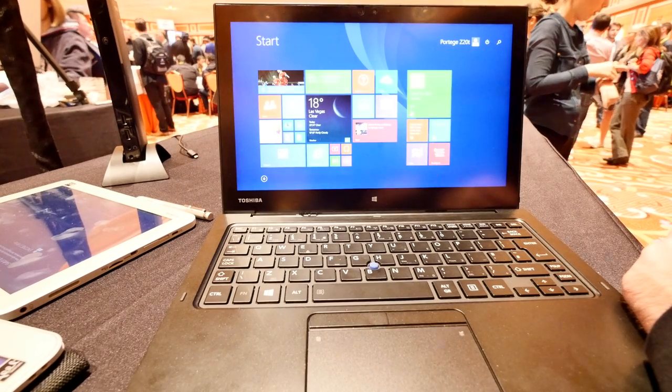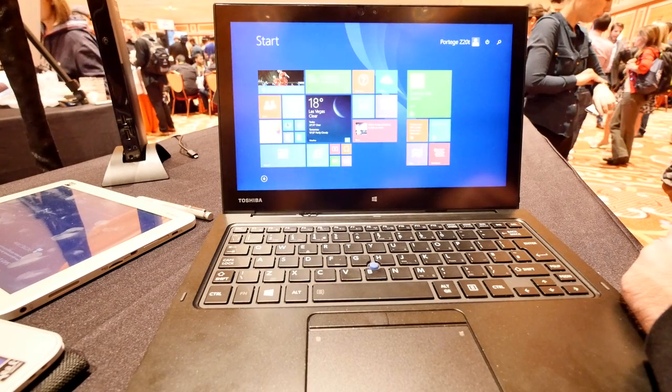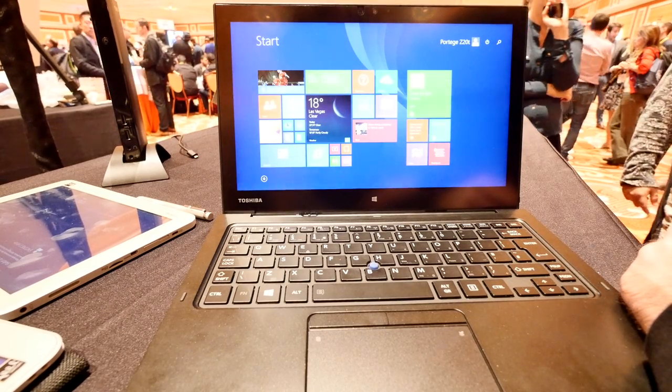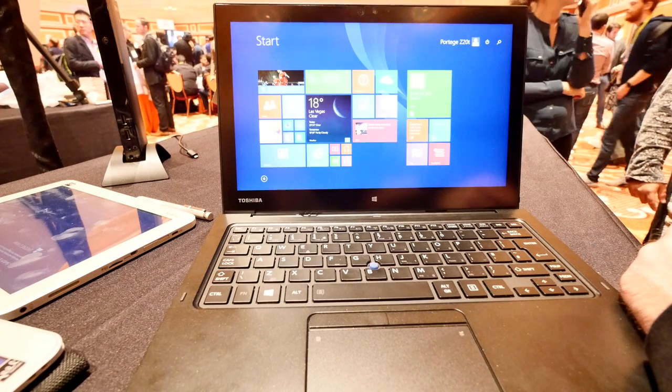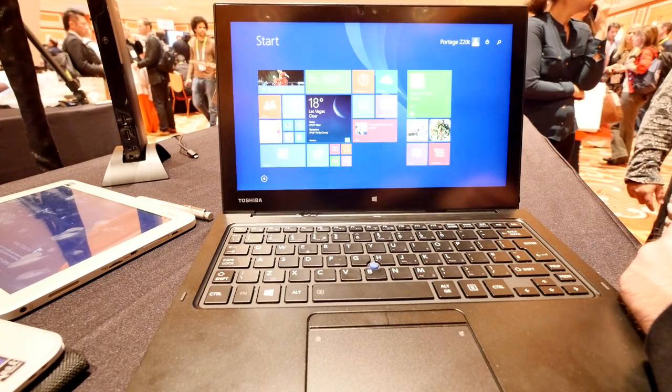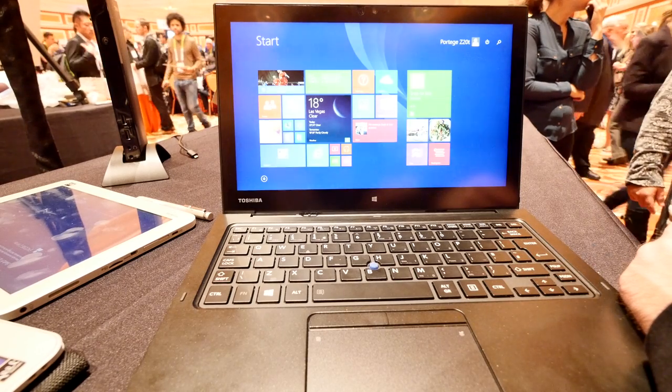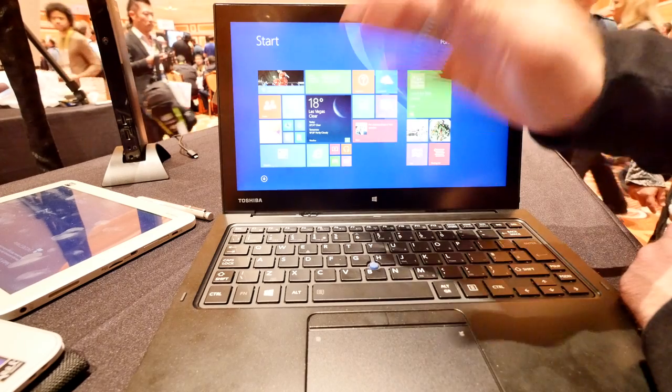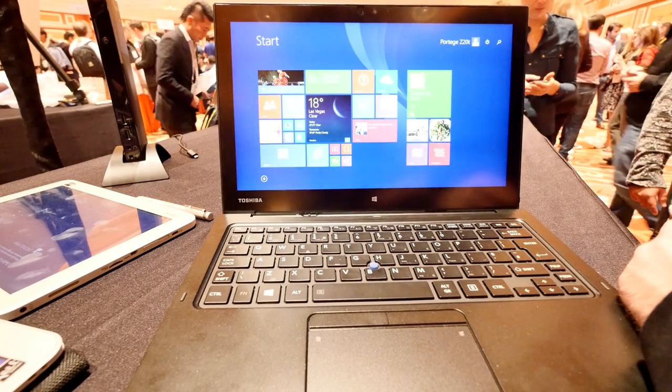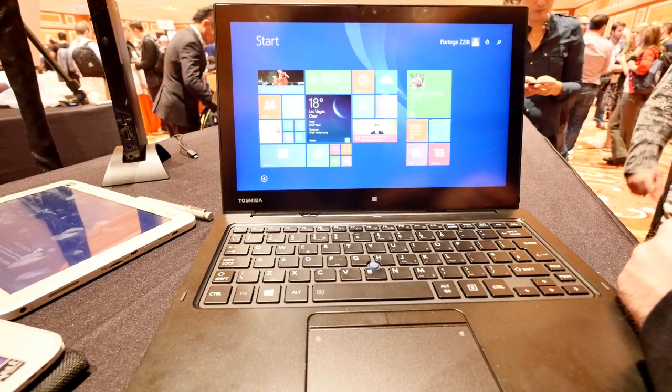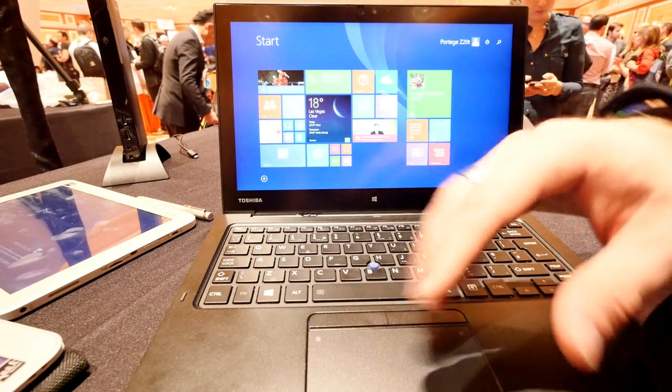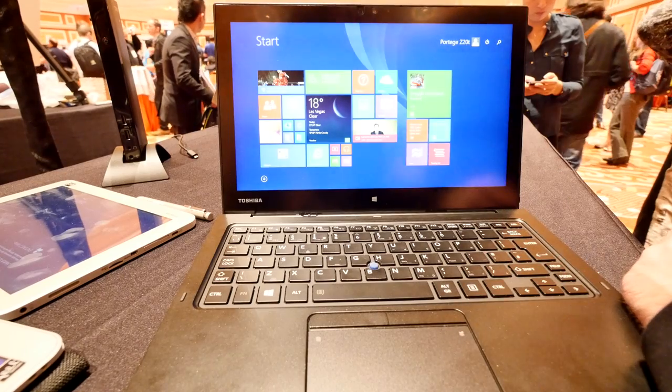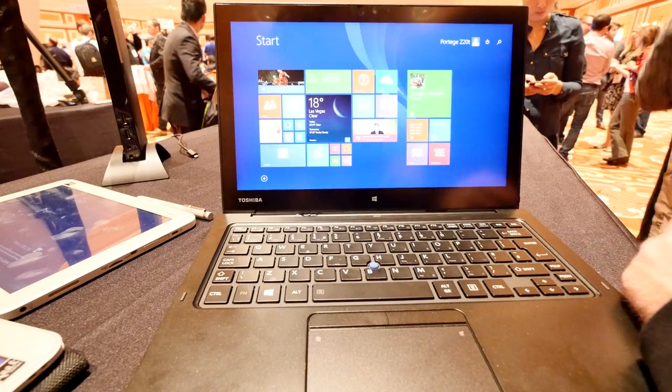Welcome to my YouTube channel with the CES 2015 coverage of the Toshiba Z20T. Beautiful convertible device with 12.5 inches that you can take off the tablet and use it for anything you want, or use it with a keyboard so you have all the connectivity that you need as a business user.